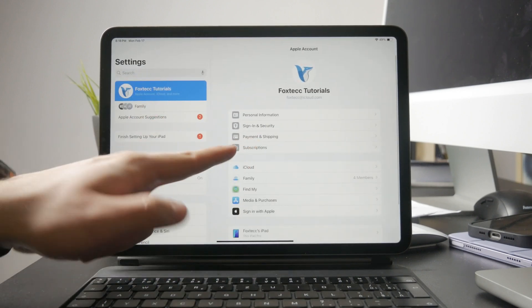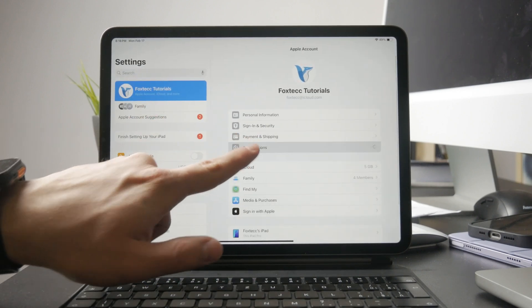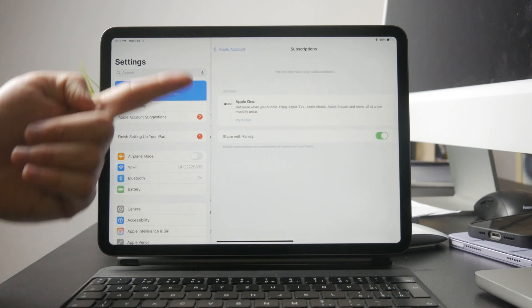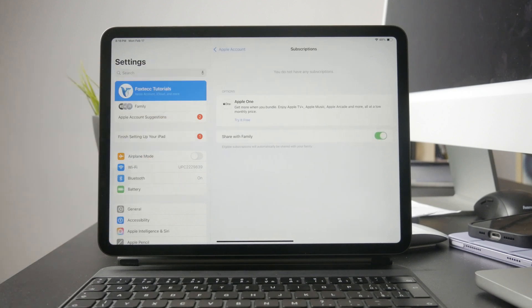If the subscription isn't active or is tied to a different Apple ID, the app may not work properly on both devices.